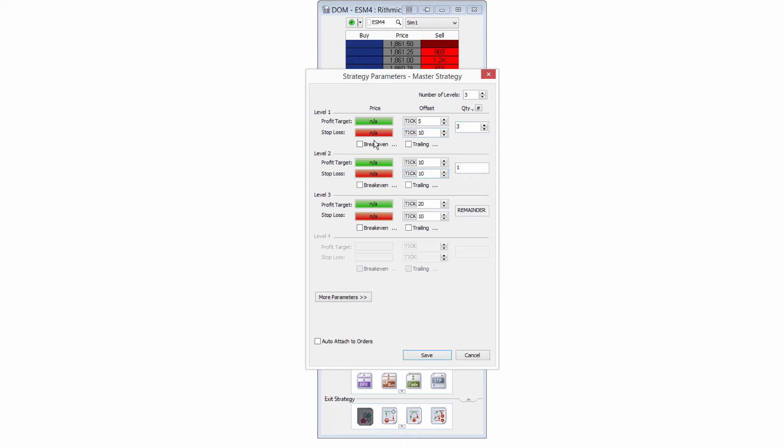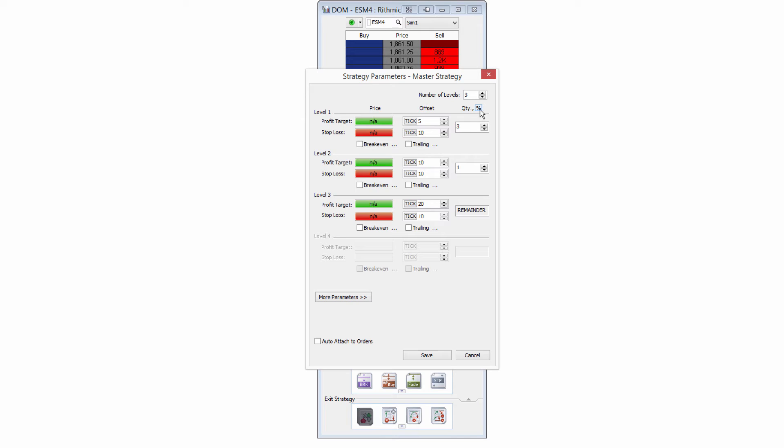The other thing is you can attach break even or trailing stops to even just one of these tiers. So it doesn't have to be for all of these. Now the other thing we can do is adjust this by percentage of quantity, instead of just making it a blanket number. I know I'm going to use five contracts, so I'm going to use that as a number here.